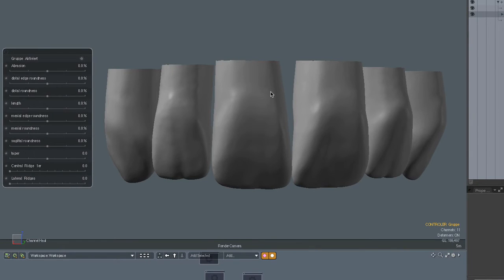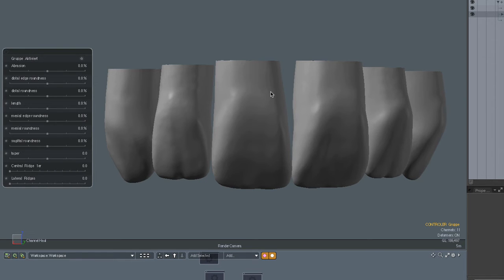Welcome dear dentists and dental technicians. In this video I want to demonstrate the possibilities of the morphogenetic tooth design as applied on a group of teeth.